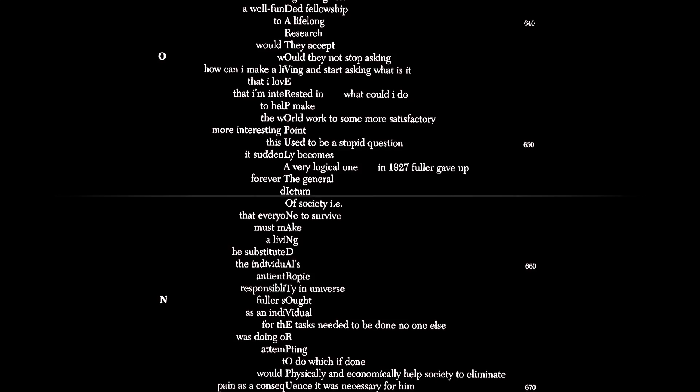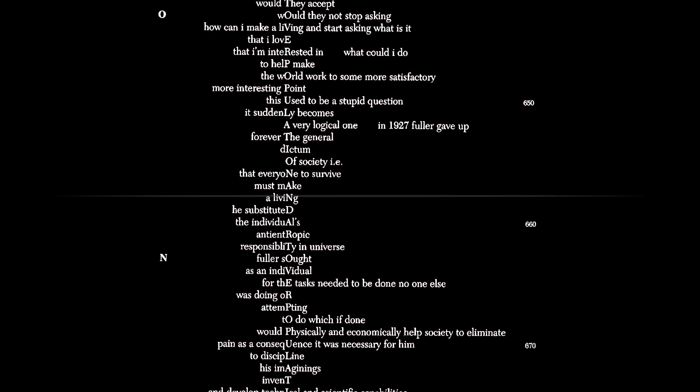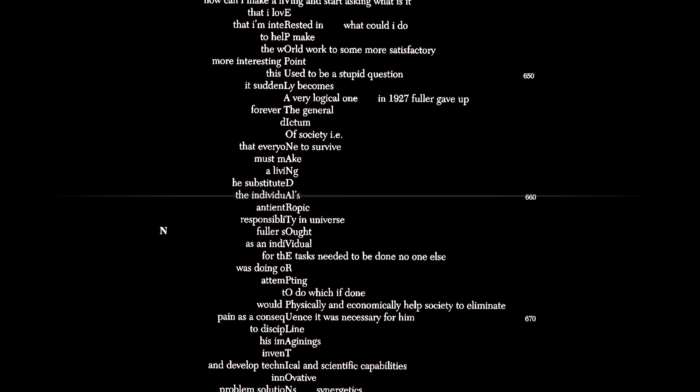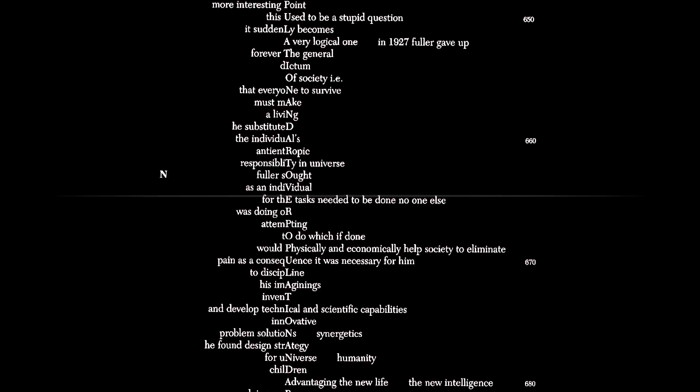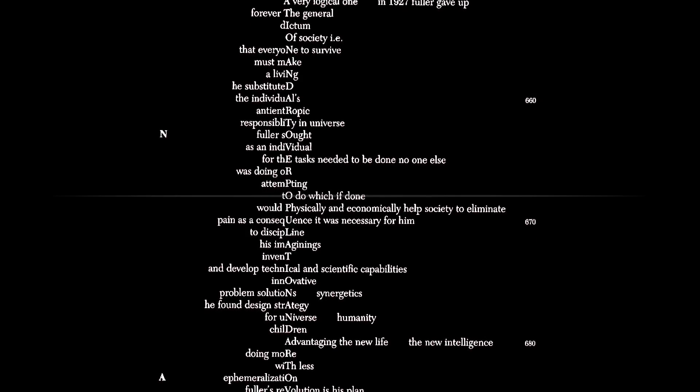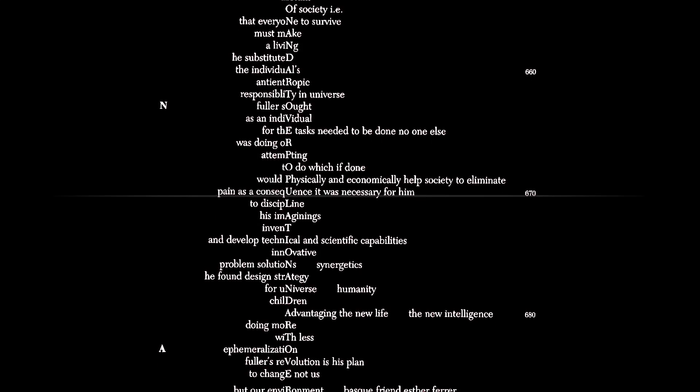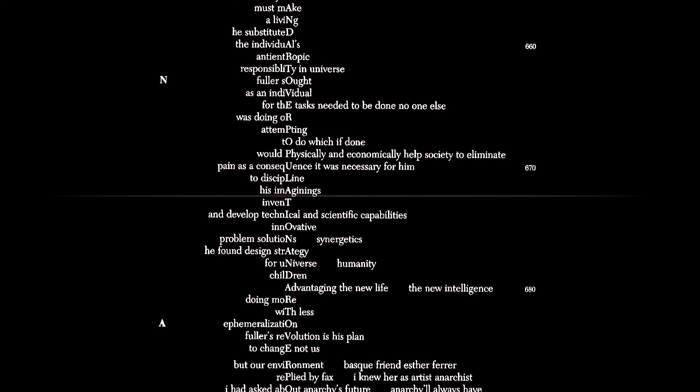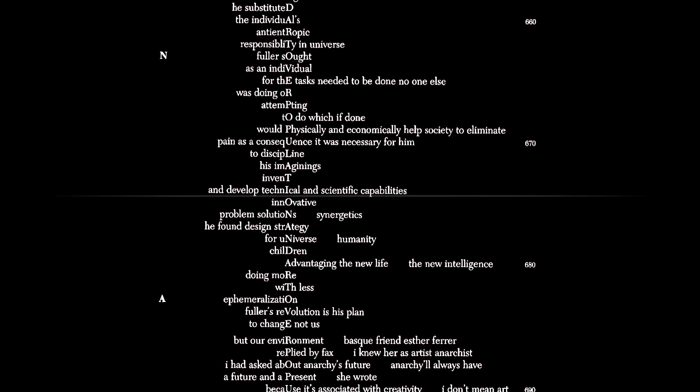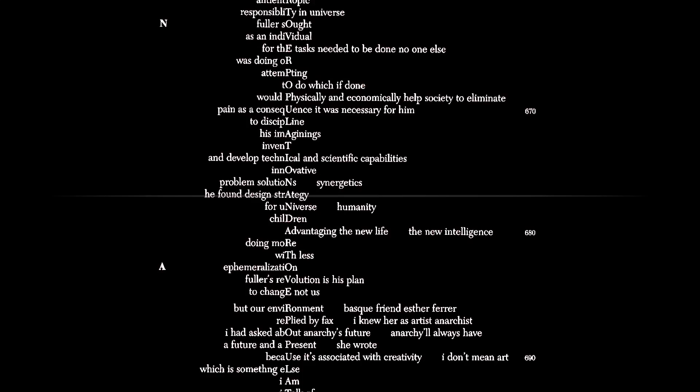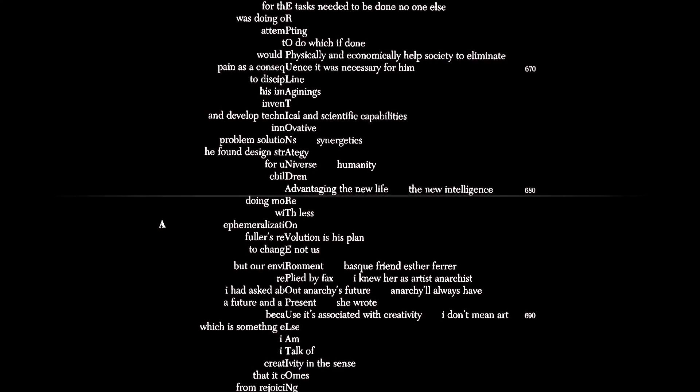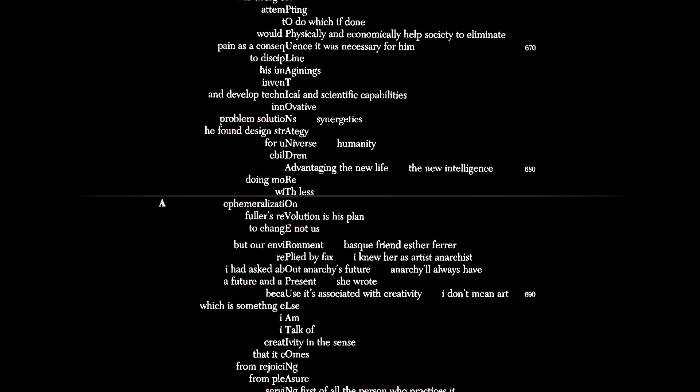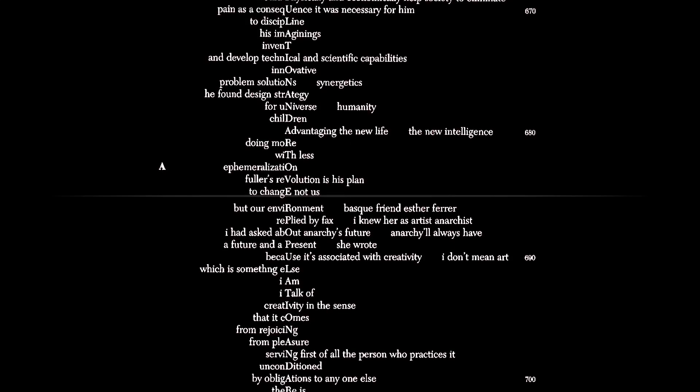In 1927, Fuller gave up forever the general dictum of society, that is, that everyone to survive must make a living. He substituted the individual's anti-entropic responsibility in universe. Fuller sought as an individual for the tasks needed to be done no one else was doing or attempting to do, which, if done, would physically and economically help society to eliminate pain. As a consequence, it was necessary for him to discipline his imaginings, invent and develop technical and scientific capabilities, innovative problem solutions, synergetics. He found design strategy for universe, humanity, children, human, advantaging the new life, the new intelligence, doing more with less, ephemeralization.